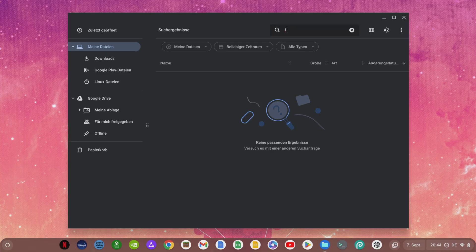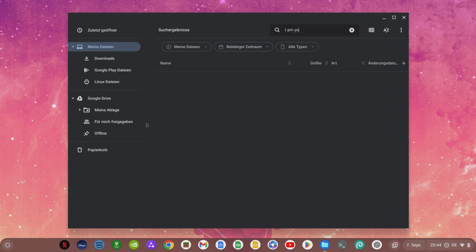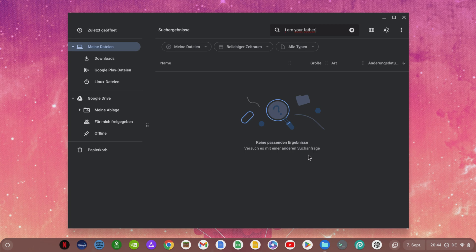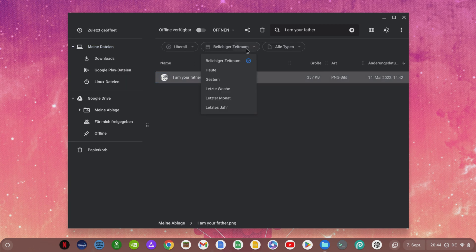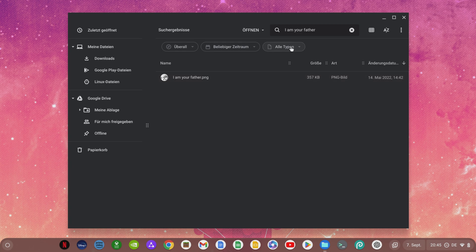Another new feature in Chrome OS 116 is the further development of the search function in the Files app. For example, if you search for a file, the local storage will be searched first. But with the new filter functions, you can also search in your Google Drive by clicking on My Files and selecting Everywhere instead. In addition, you can also narrow down the search by a certain period of time or by a certain file type.